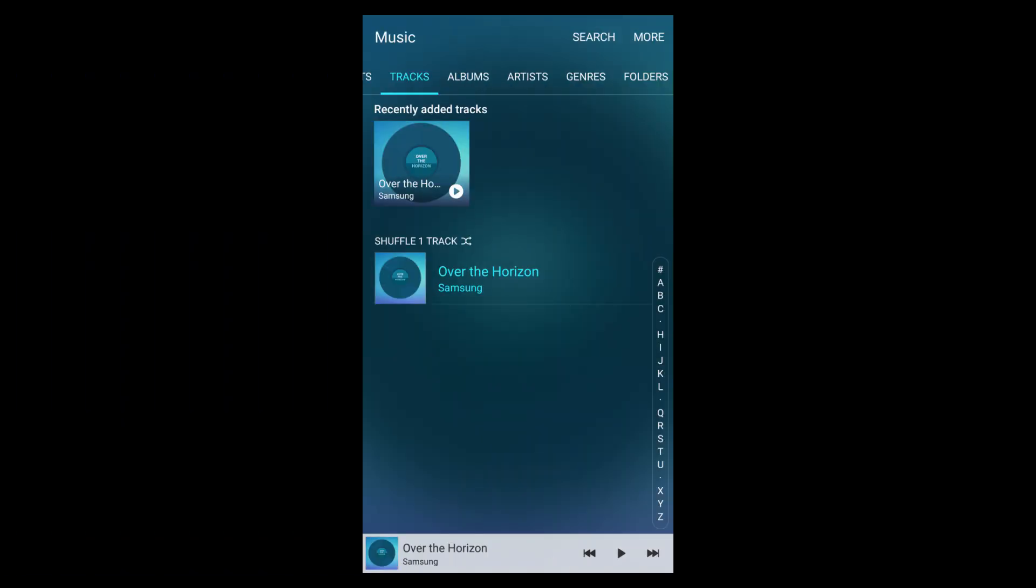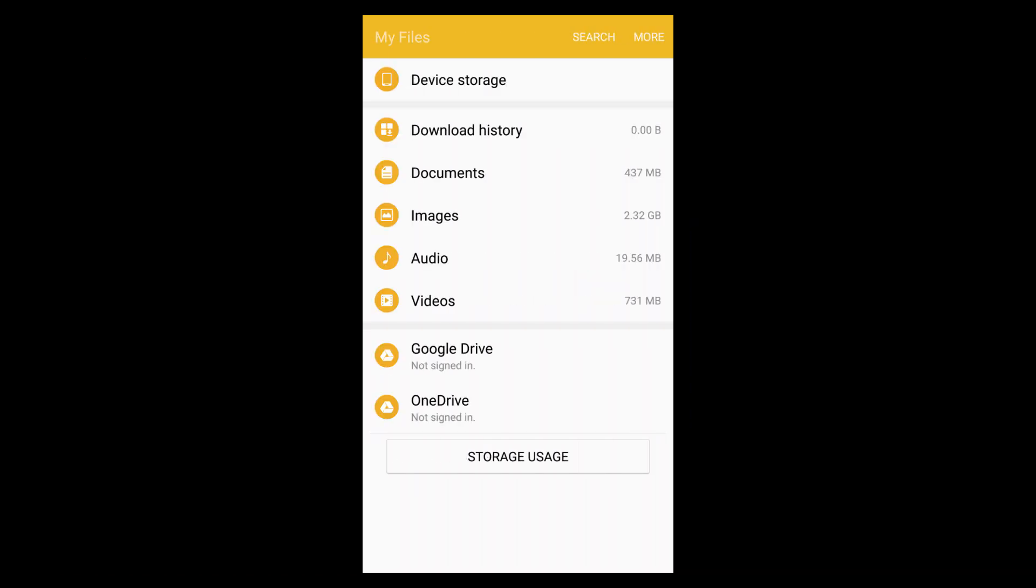The music player—I think the music player is the same as before. And this one is the file manager.